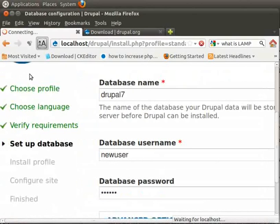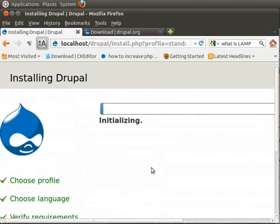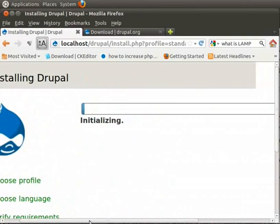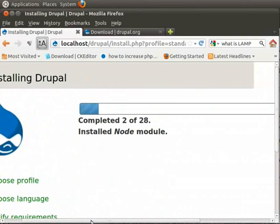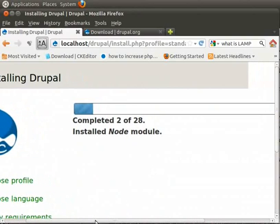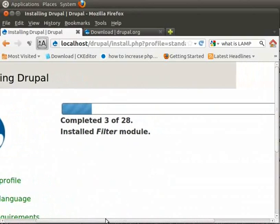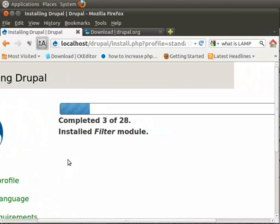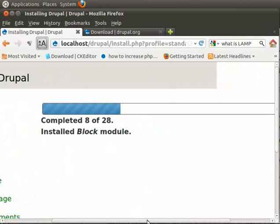We are at the fourth step now. Three more to go. It is installing. All database details have matched. User name and password. And now it is installing modules one by one.